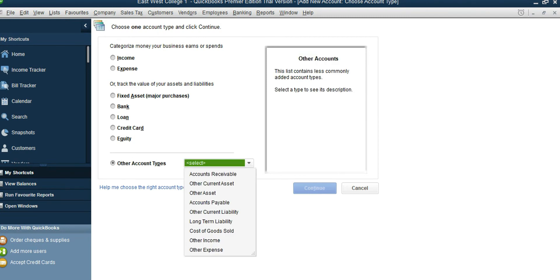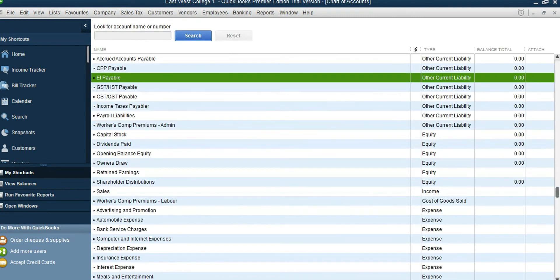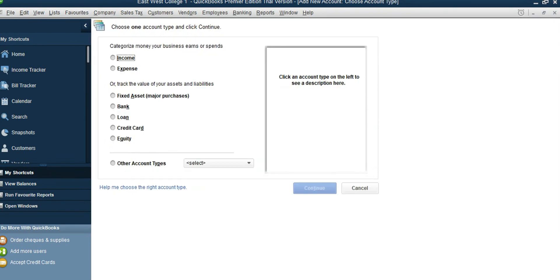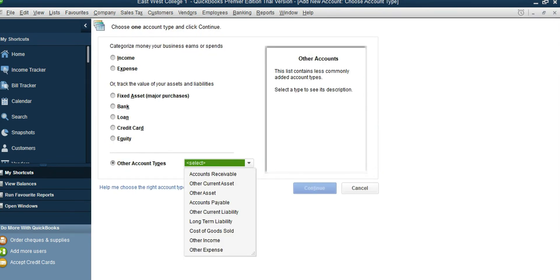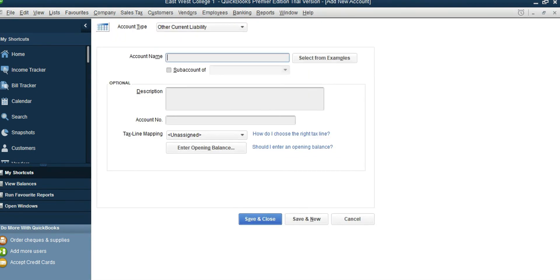Again, Other Account Type, Other Current Liability, Continue, and type EI Payable. Save and Close. One more: Income Taxes Payable. New, Other Account Type, Other Current Liability, and type Income Taxes Payable.